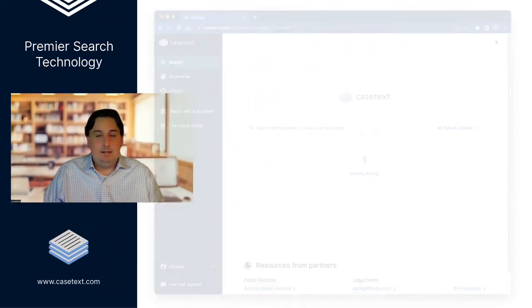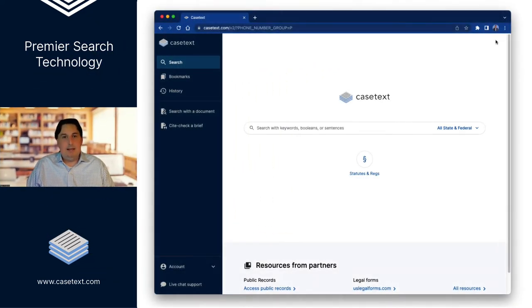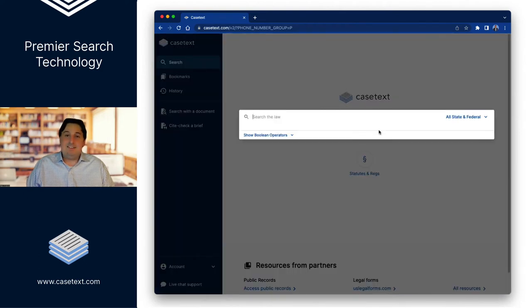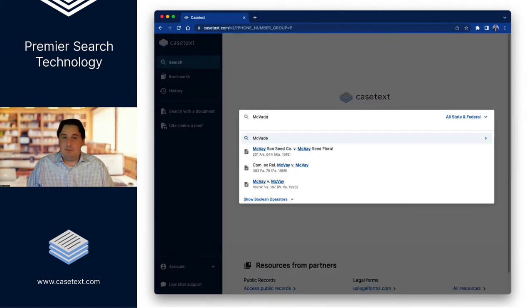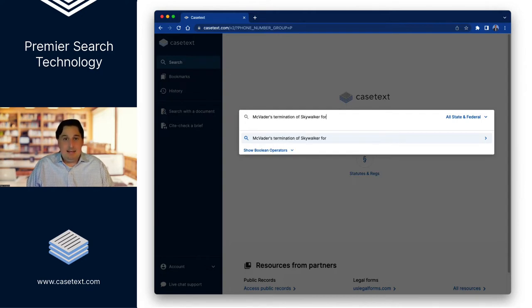Let me show you what I mean. This is parallel search, and I'm going to enter the following query. Forgive the colorful characters. McVader's termination of Skywalker for refusal to wear a mask cannot be construed as discriminatory. Again, this is a full sentence.